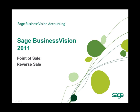We will begin by opening Sage Business Vision 2011 and more specifically the Sage Business Vision 2011 Point of Sale module.